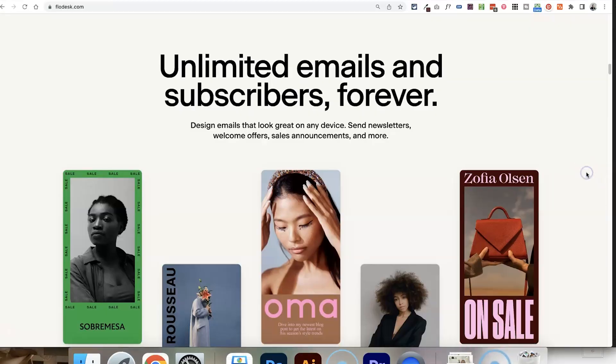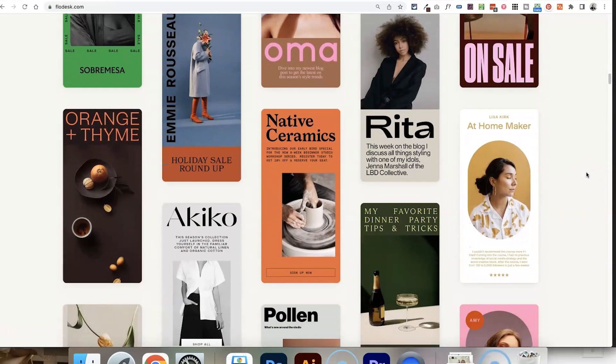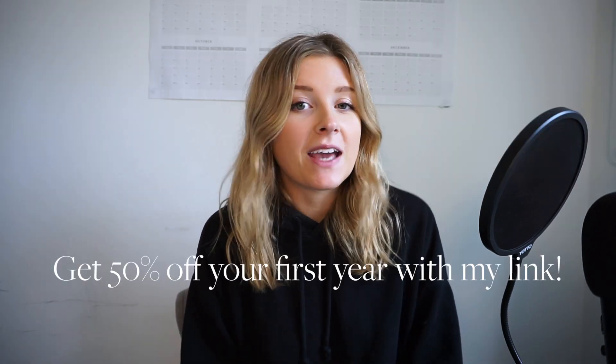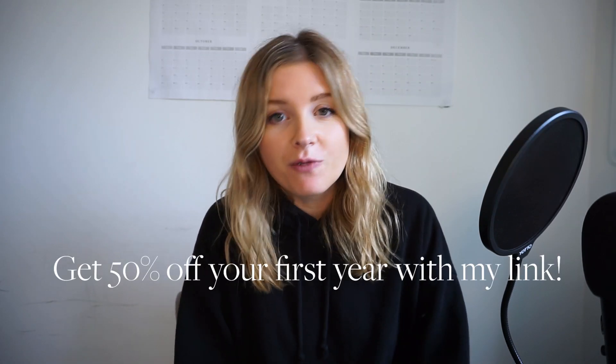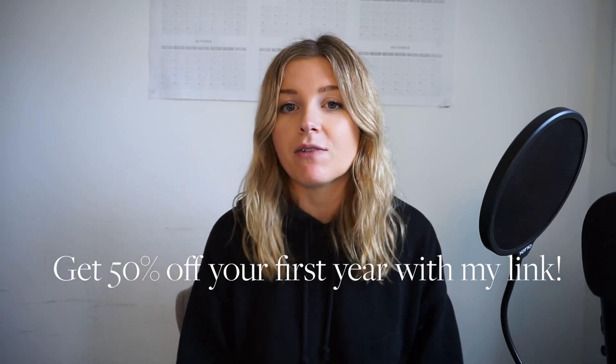In this video, I'm going to show you how to create more engaging, tailored emails using personalization tools inside Flowdesk. Flowdesk is the email marketing software that I use, love, and recommend to everyone I work with. I have a comparison video between Flowdesk and Mailchimp, and you can get 50% off your first year of Flowdesk if you sign up with my affiliate link in the description.